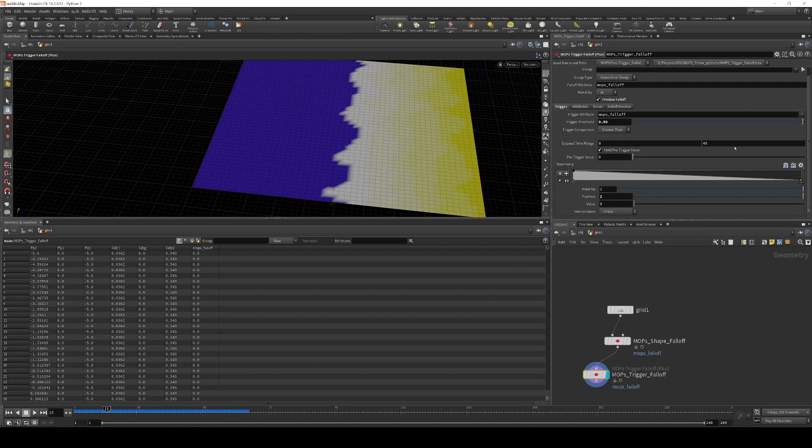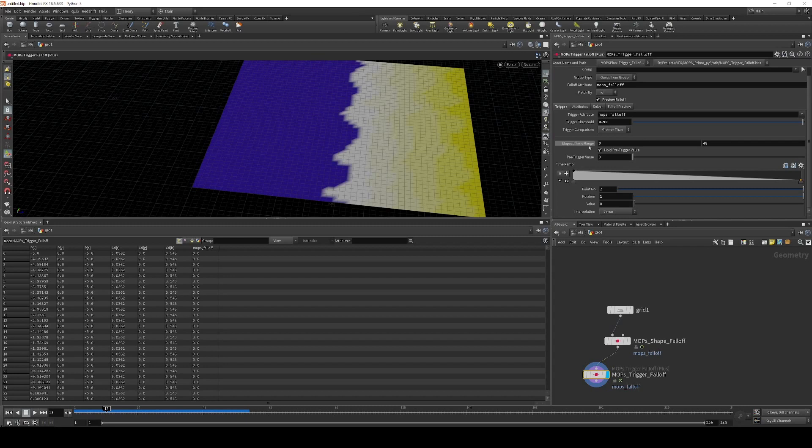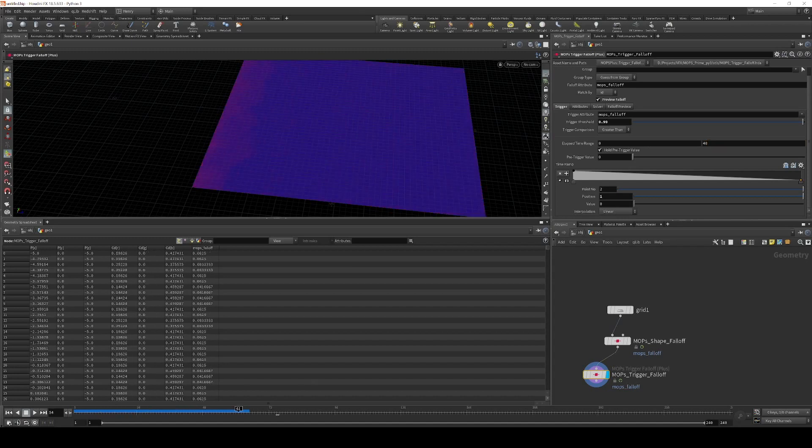That fade is driven by the elapsed time range and the time ramp here. So the time range basically says what is the start and end frame for the fade effect or the time ramp effect to happen. The start frame here is when it's triggered, and then this is how many frames after the trigger happens does the fade stretch for.